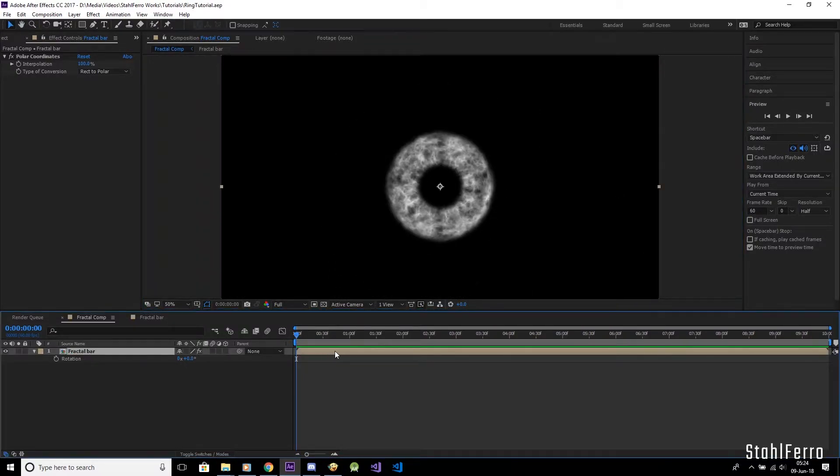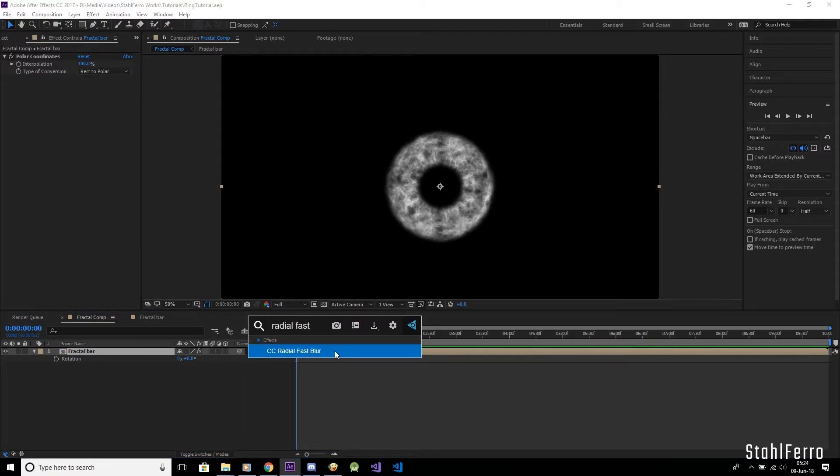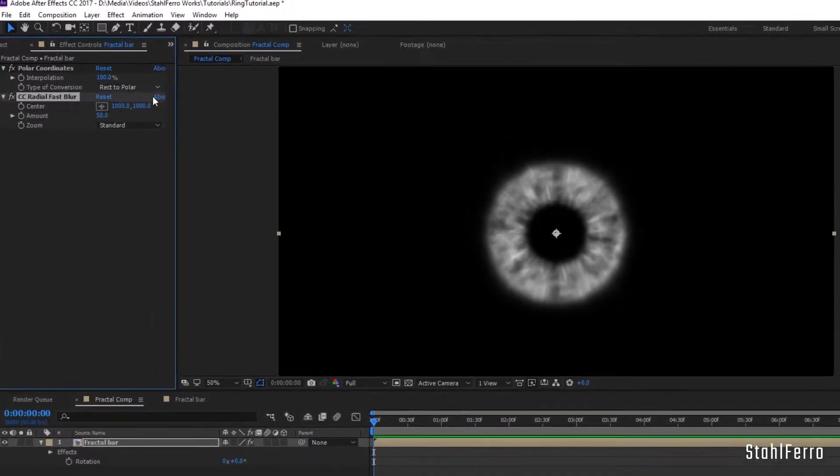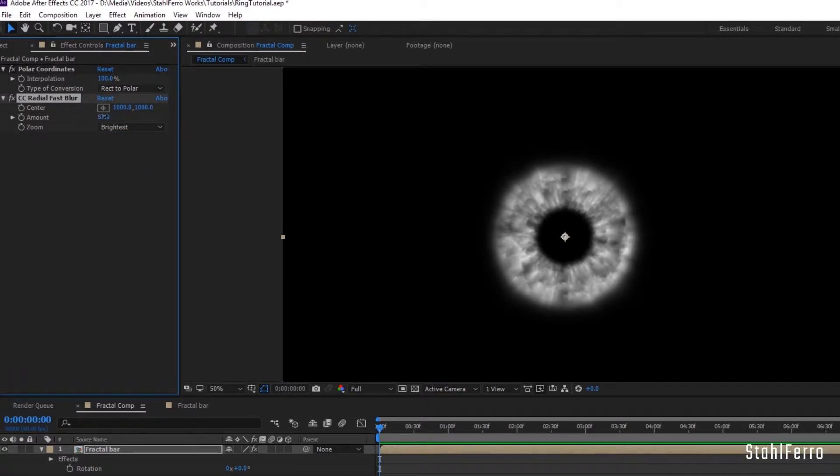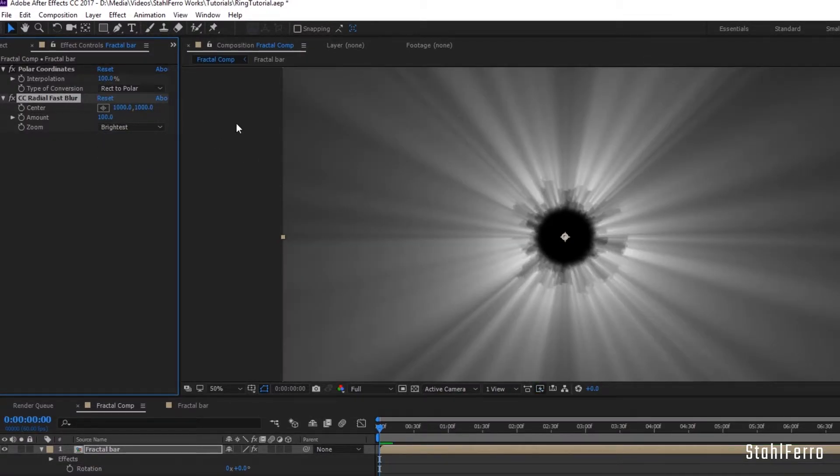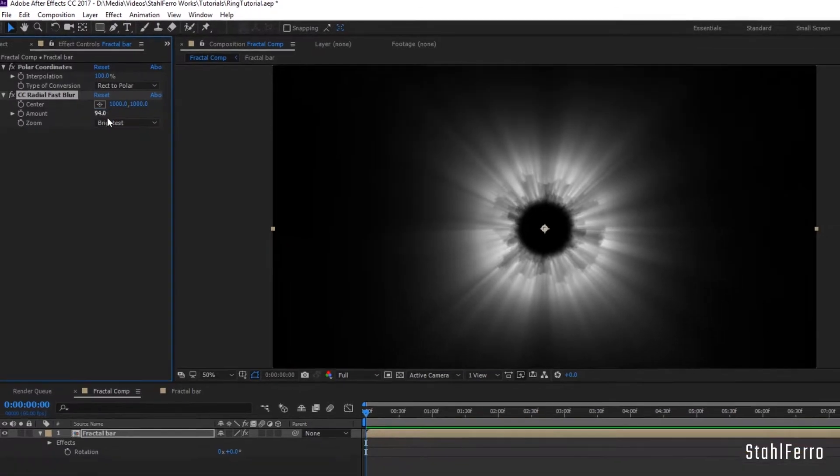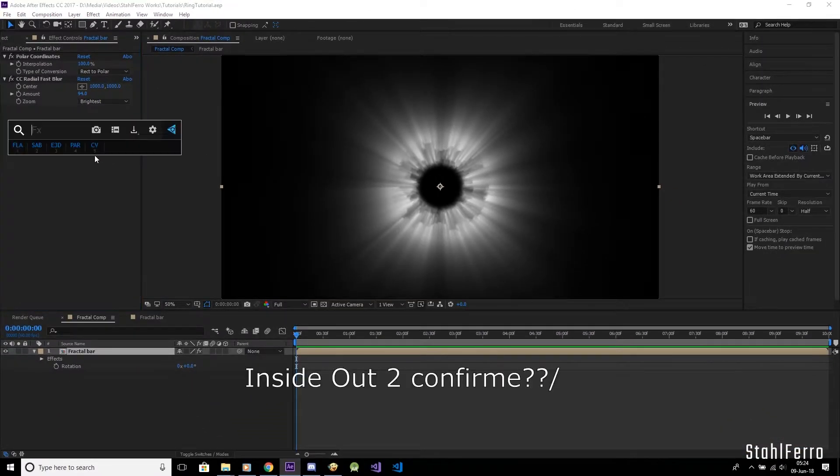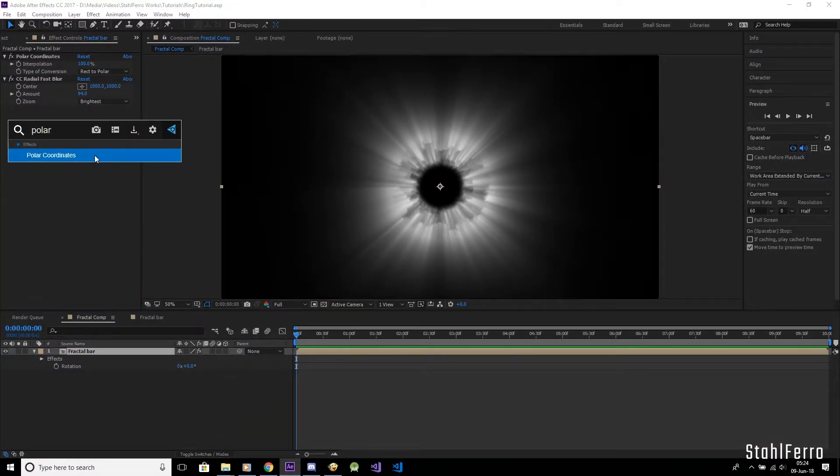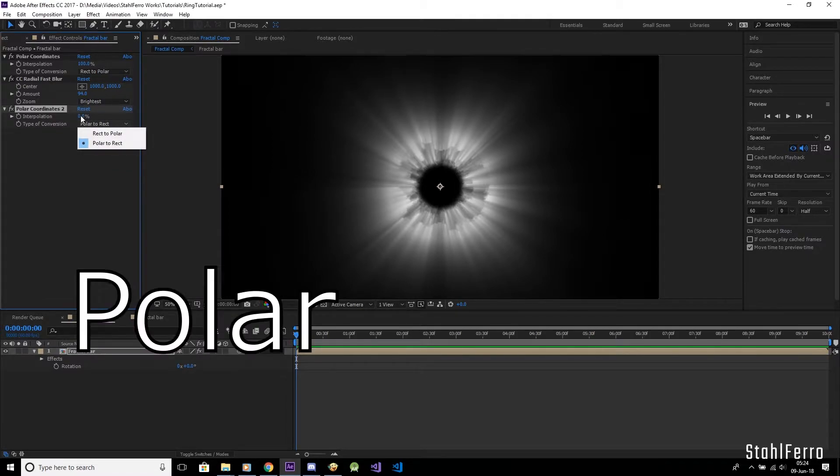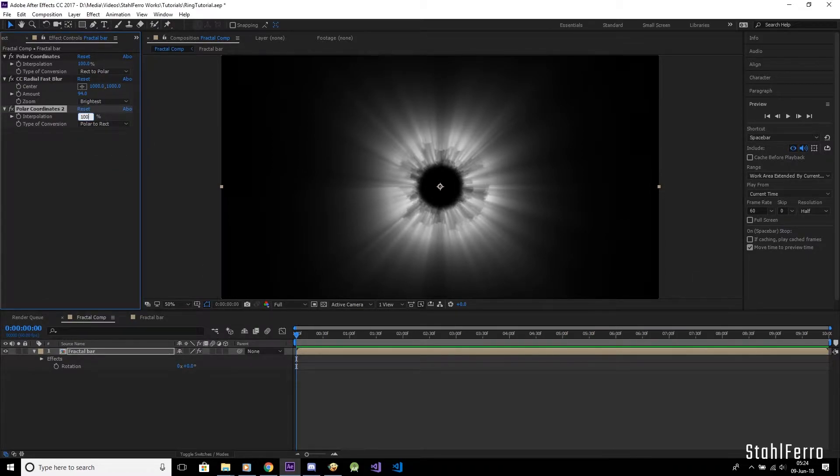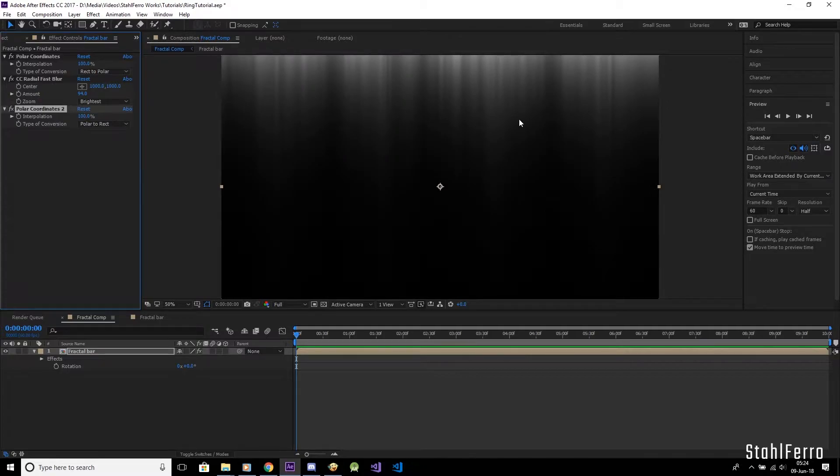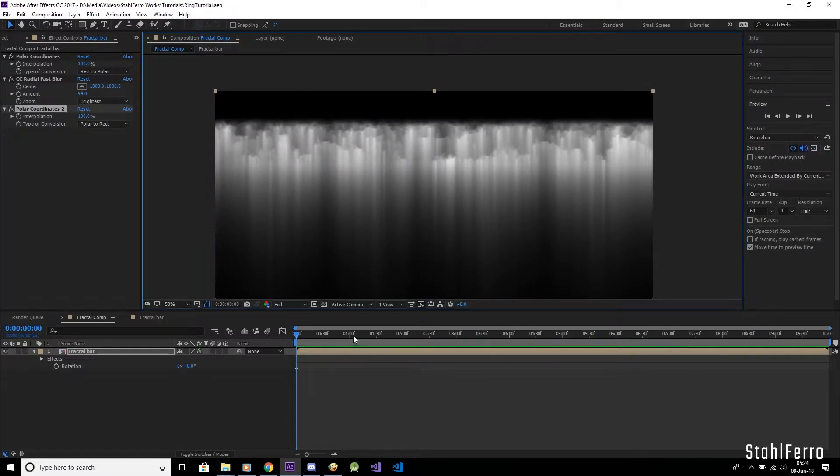Now we have a few more steps remaining. Slap the CC Radial Fast Blur effect to the layer. Set the zoom to brightest, and crank up the amount to a very high number, but not 100 as the light rays will stretch out of the composition like this. So I'll give it 94 instead. Our task now is to make this shining ring turn inside out, so let's put another polar coordinates FX, set polar to rect, and crank the amount to exactly 100.